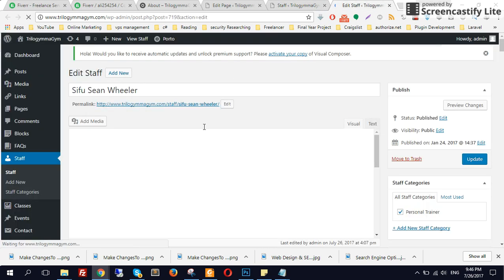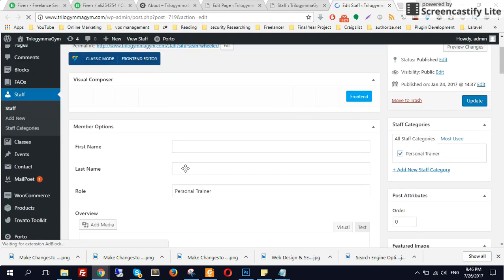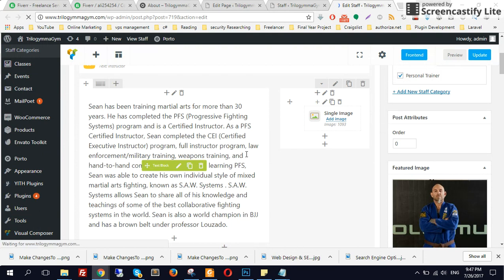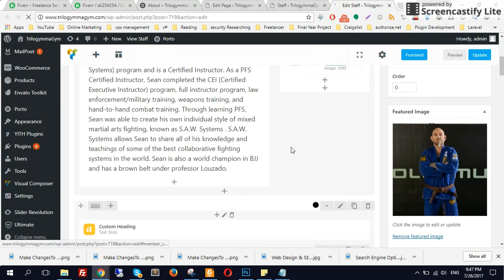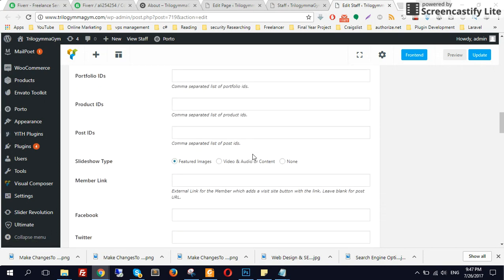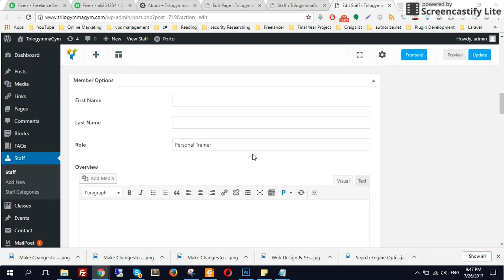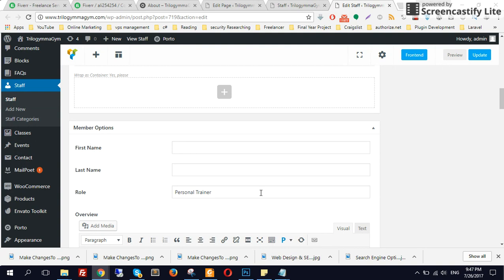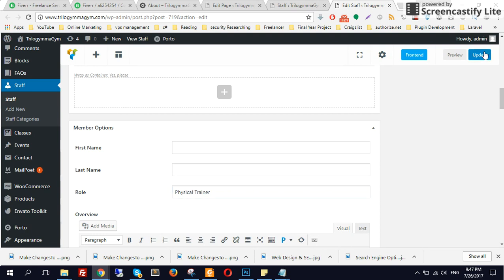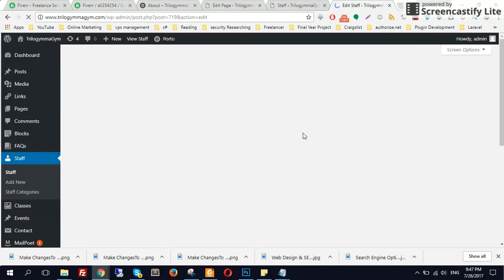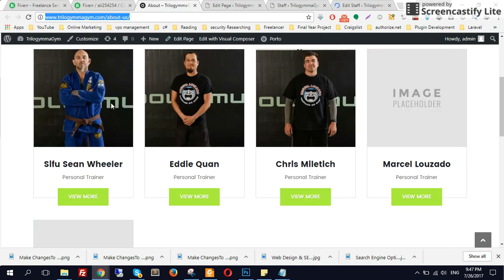After doing this, scroll down. Over here in the Member Options, at the Role field, you have to add the designation. Let's change this to 'Physical Trainer' — type 'Physical Trainer' here and click Update. Once you update this staff member, it should pop up over here on the team section.